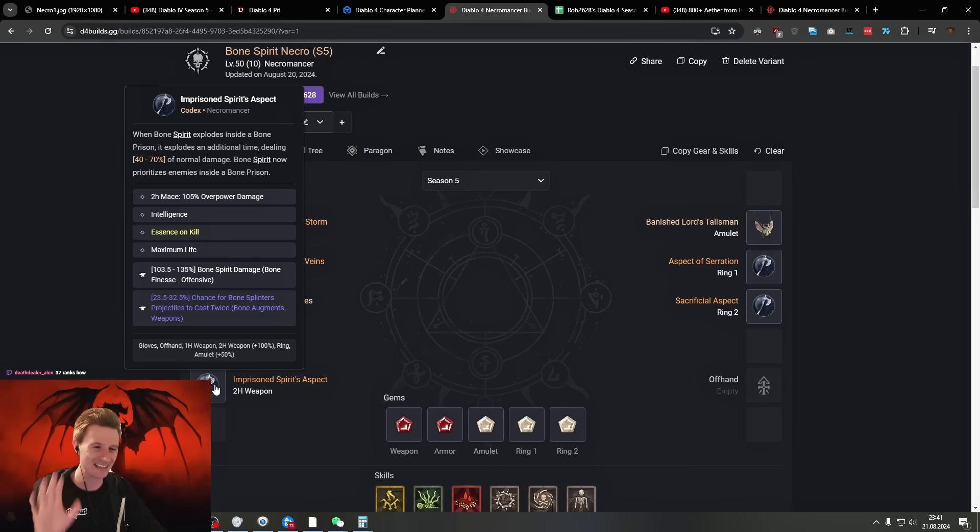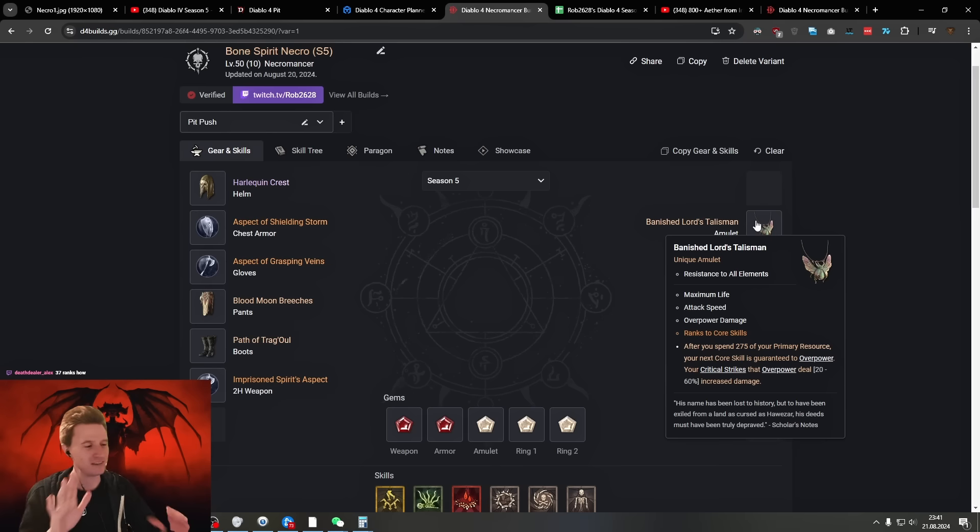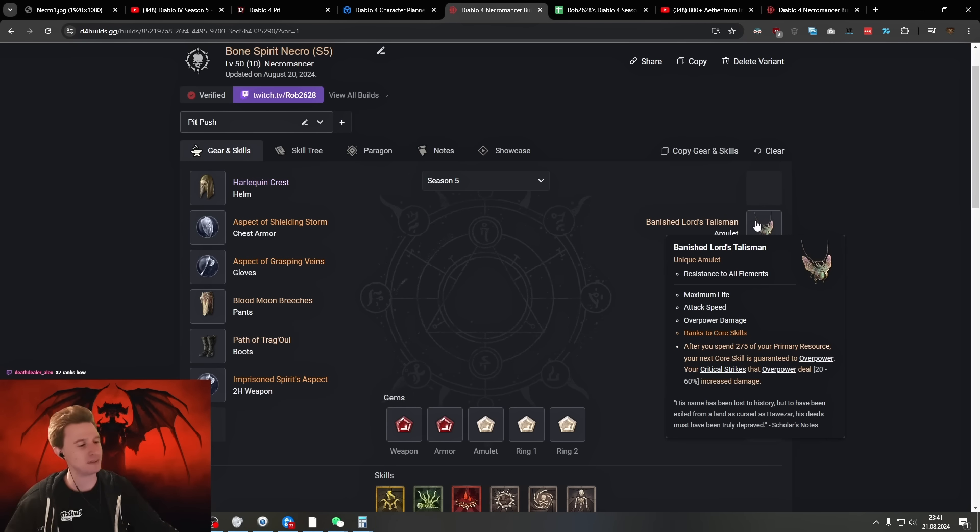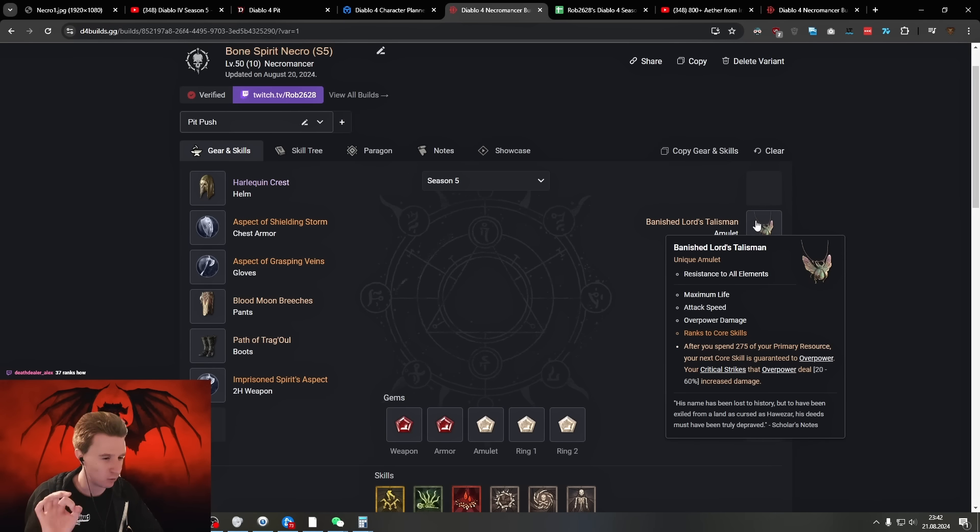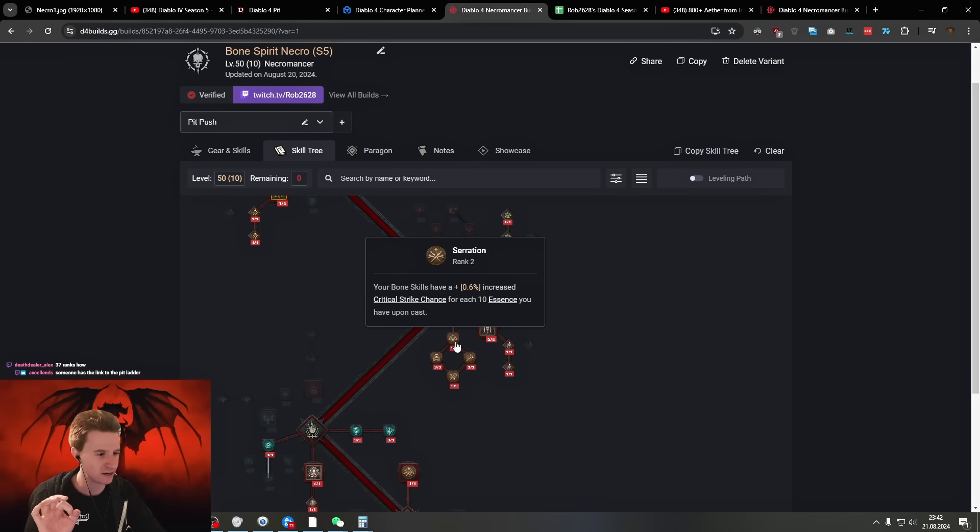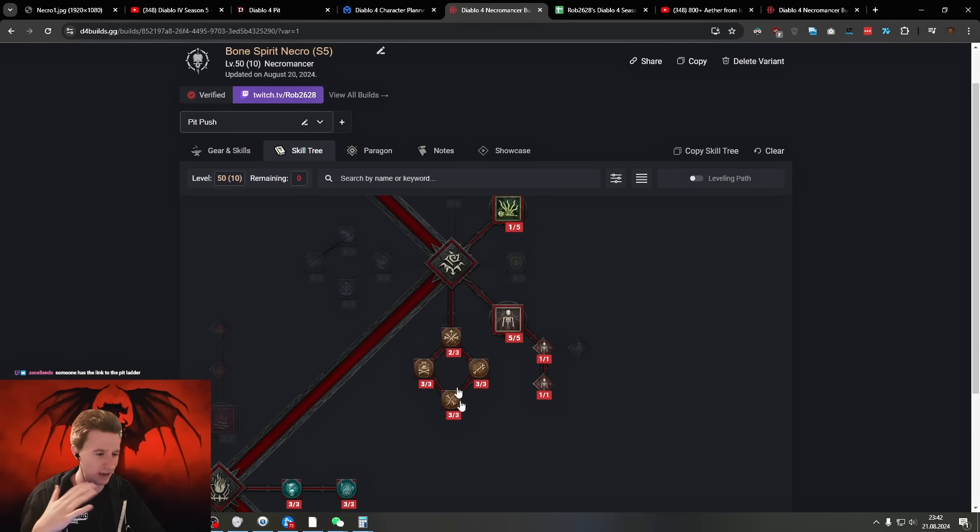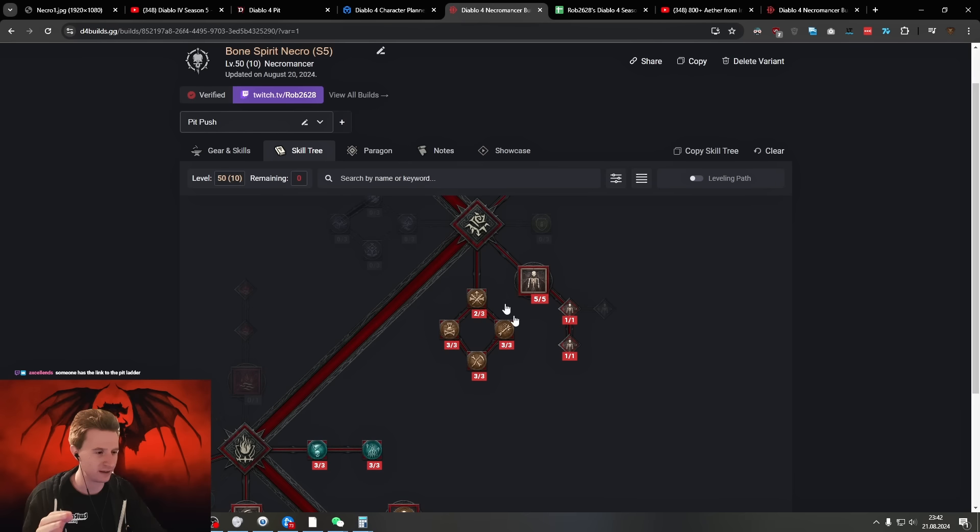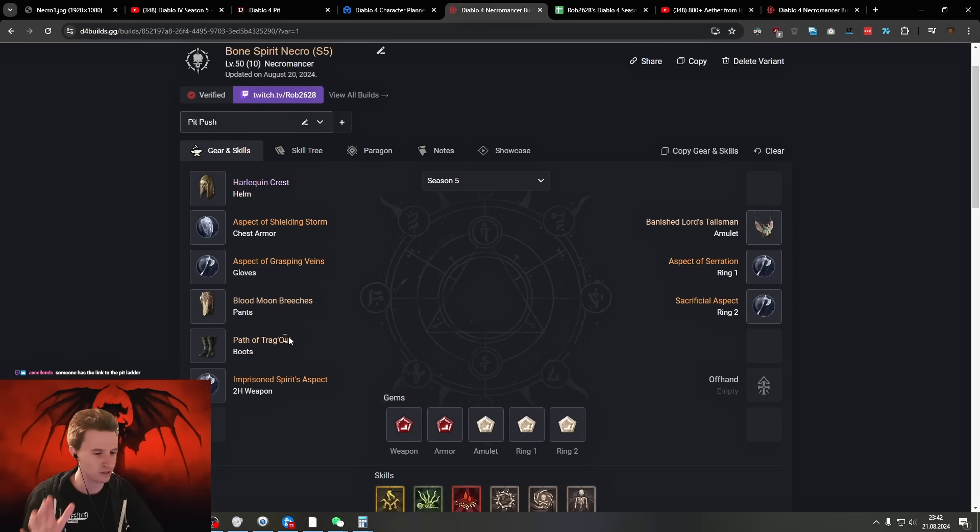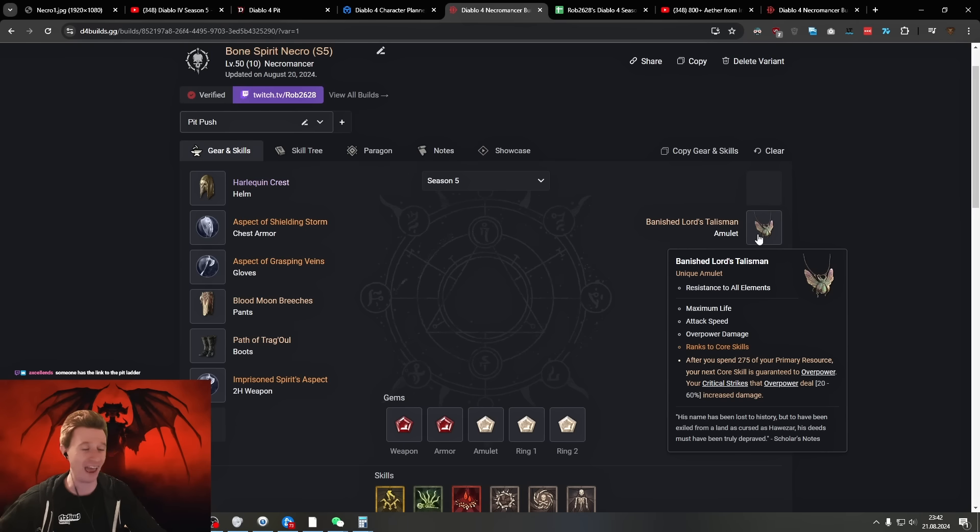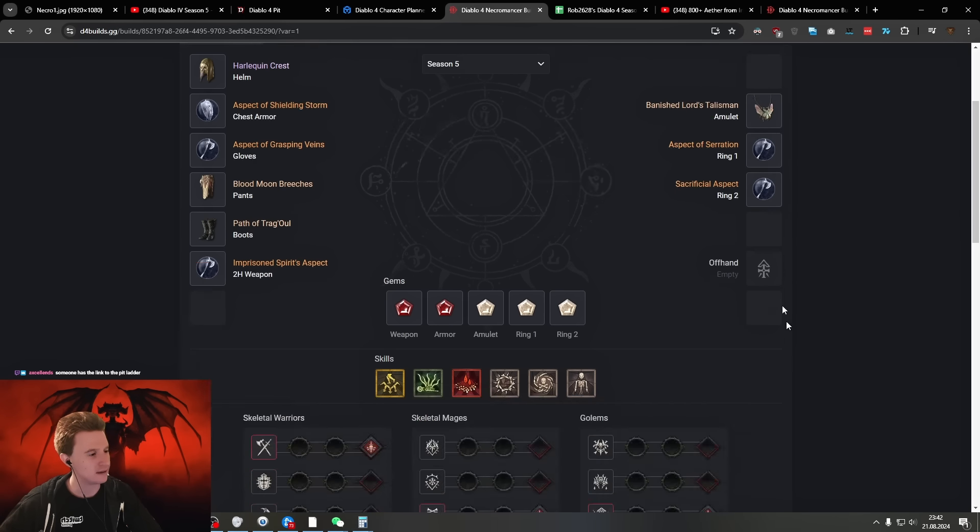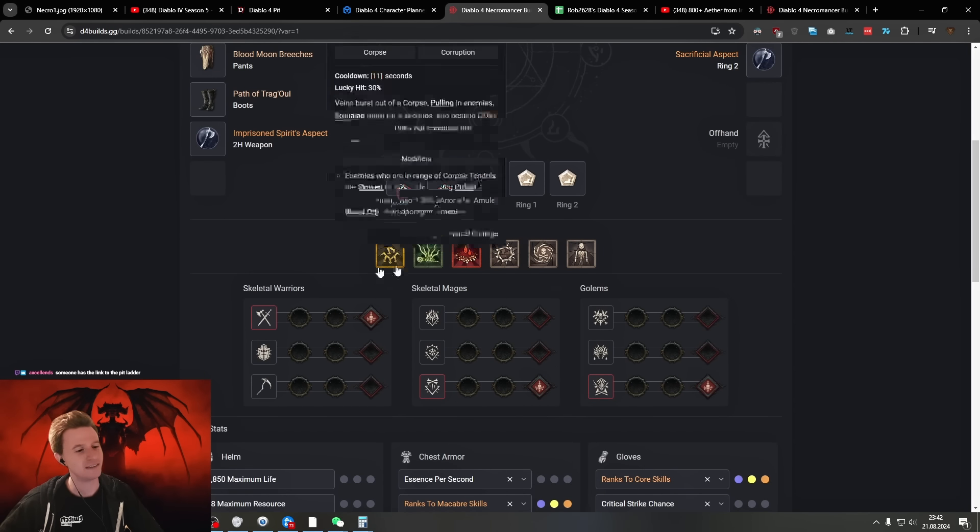The essence per kill and using a 200 mace because the main principle of the build basically relies on Banished Lord's Talisman. Every single Bone Spirit you are spending the required 275 primary resource and this makes every hit an overpower. Then you have effects buffing your overpower such as your sacrifices and Serration here. So you're scaling essence, you're scaling the Ossified Essence and you're getting a bunch of max essence, like more than 300. This allows you to do this insane damage and basically spend 300 essence every single cast and guarantee overpower and guarantee crit with this crazy essence. Then Serration and the Sacrificial aspect right here.